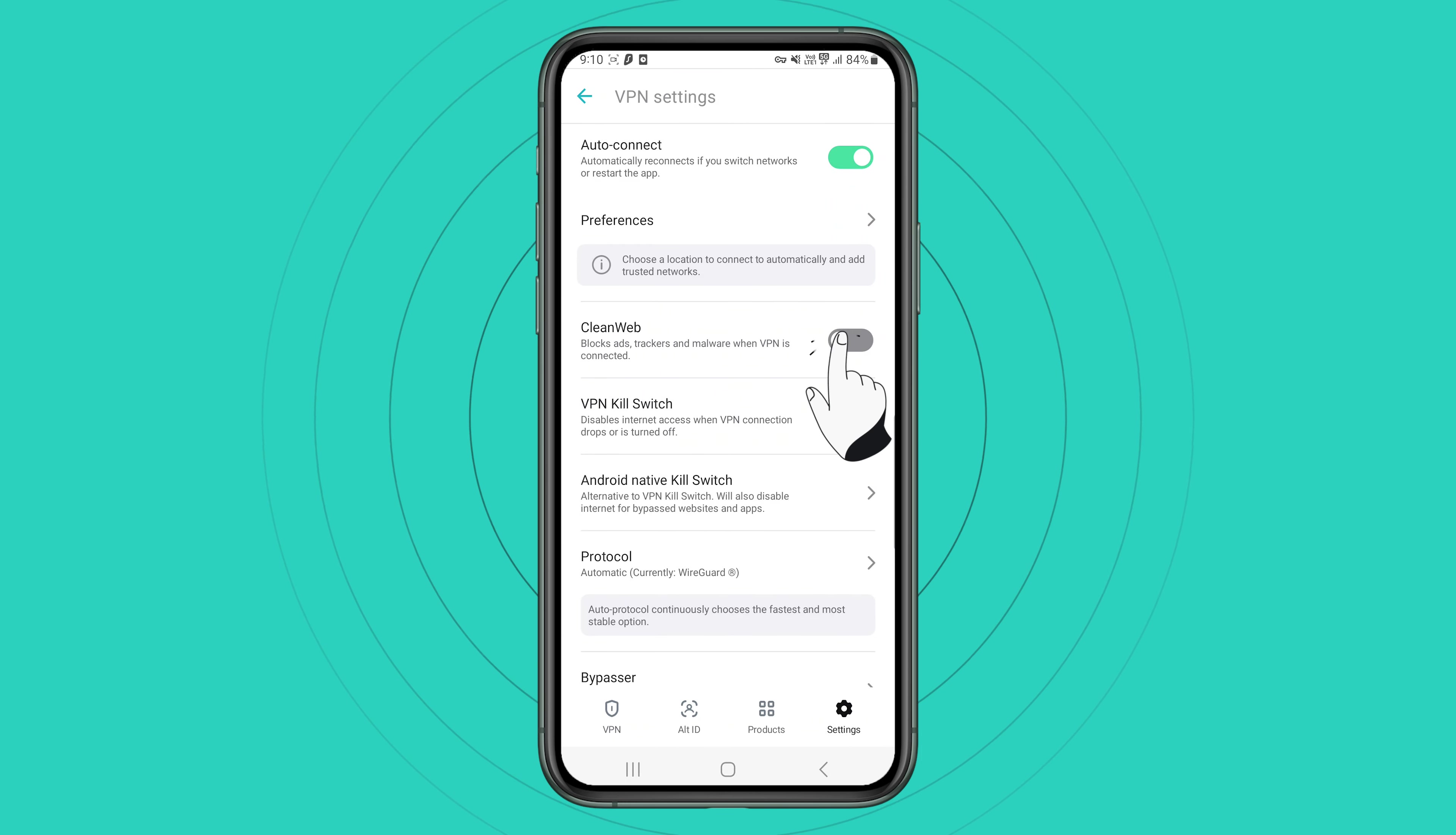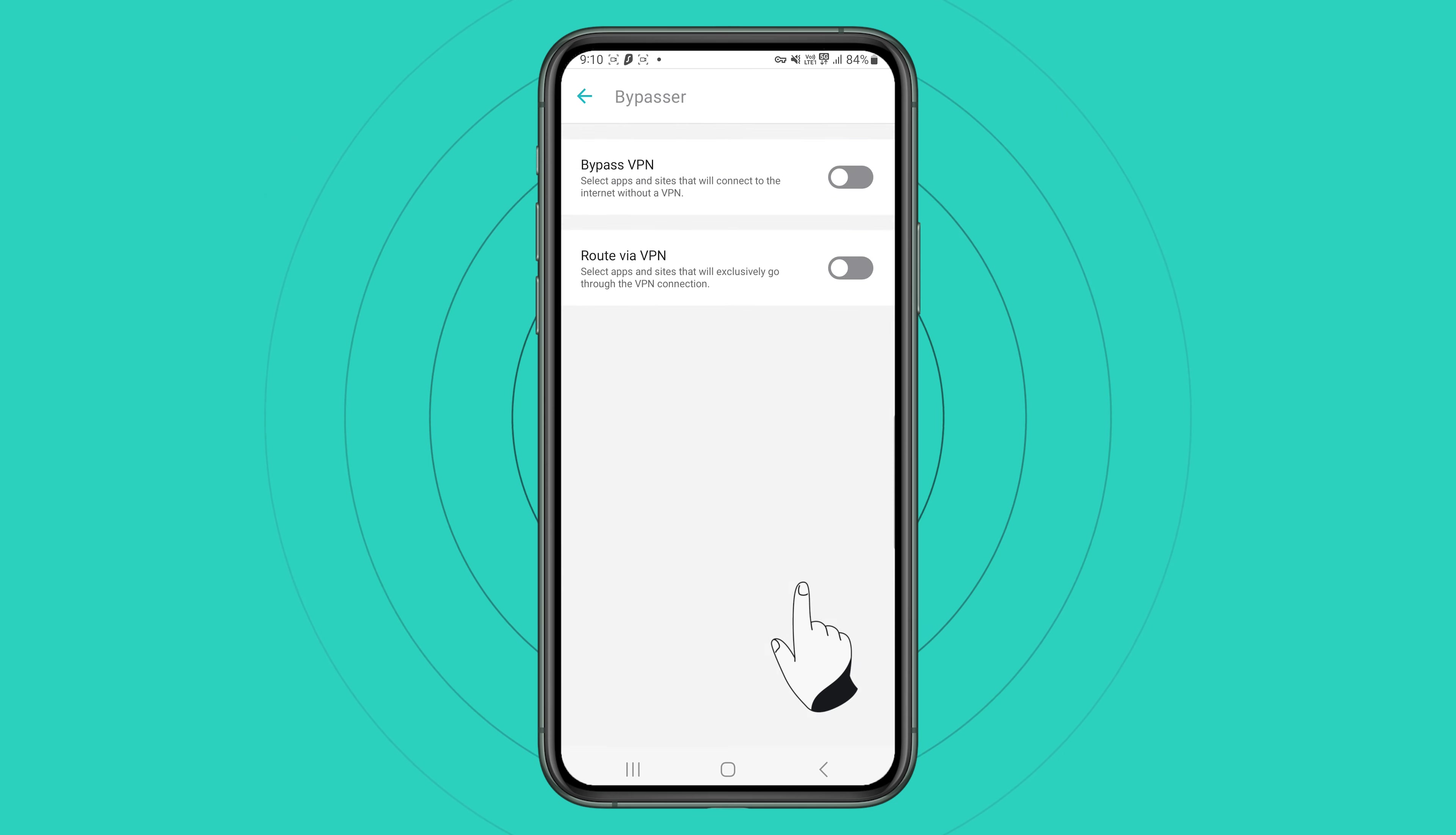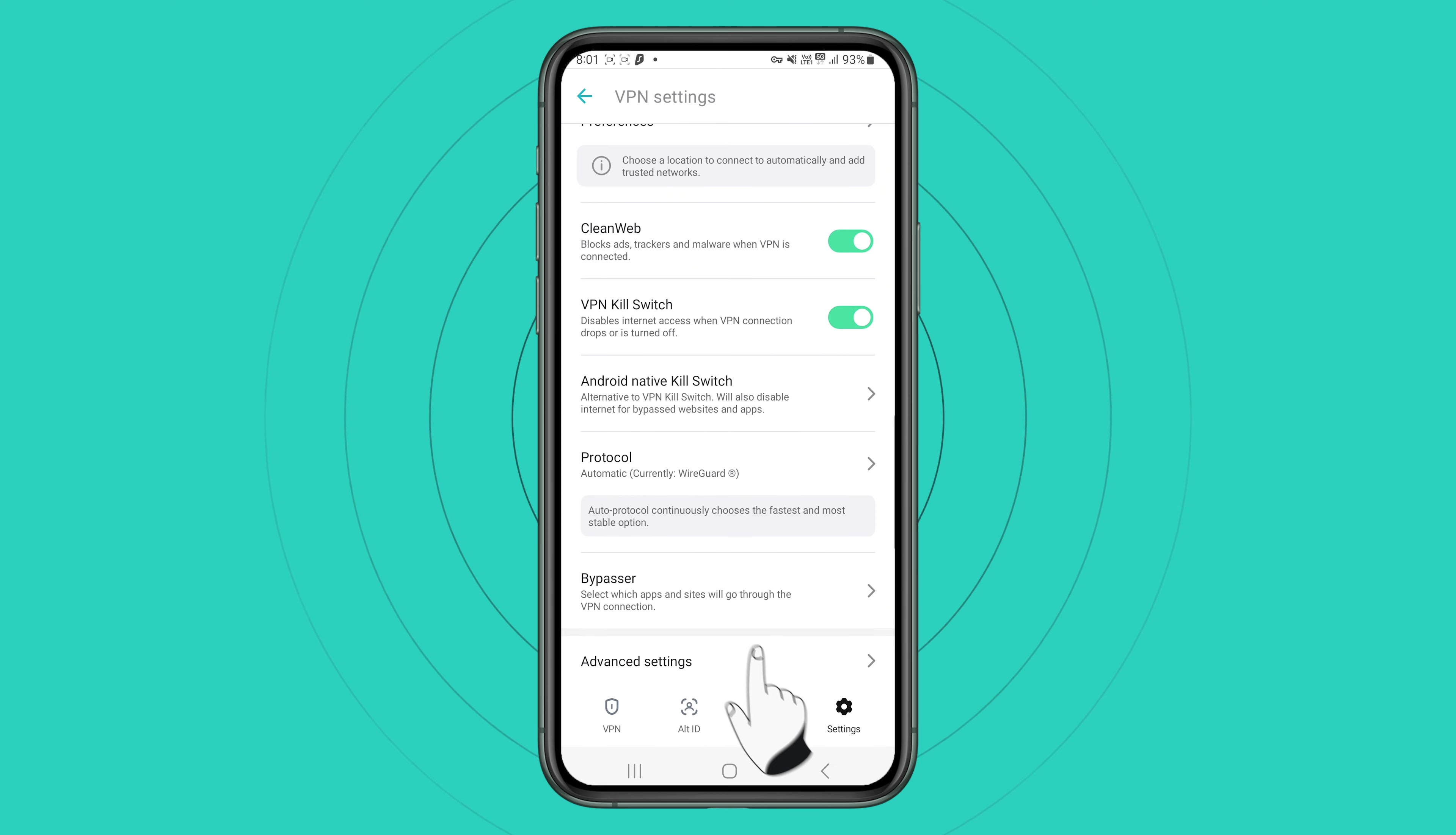You can also enable CleanWeb, which is a feature that blocks ads, malware, trackers and things like that when VPN is connected. Bypasser is a split tunneling tool that allows specific apps or websites to bypass the VPN tunnel. In the VPN settings tab, you can also find advanced settings.